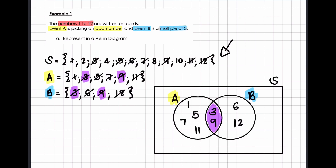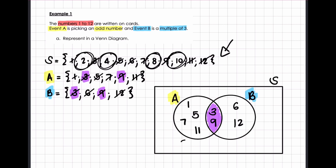Because I crossed them out of my sample space, you can see very clearly we have a 2, a 4, an 8 and a 10 from my sample space that haven't fallen within my two circles. So I need to put 2, 4, 8 and 10 to complete my sample space. Now within my sample space, I have all 12 of the numbers represented within the circles event A and event B, and in my sample space.